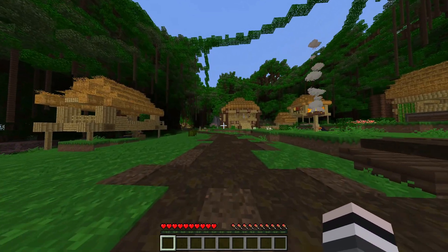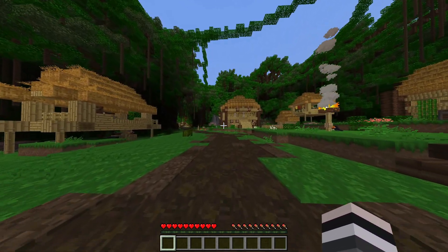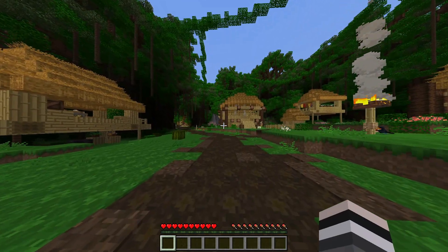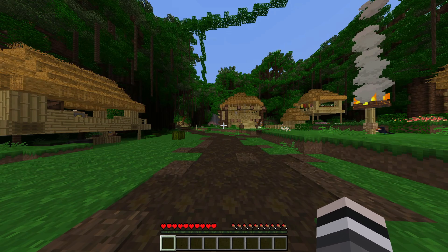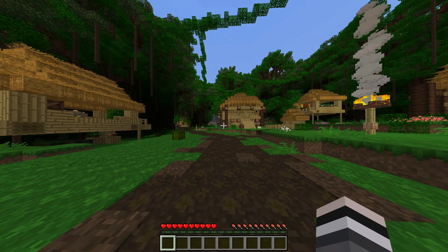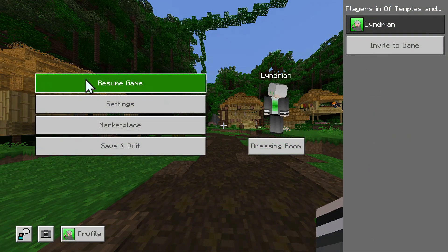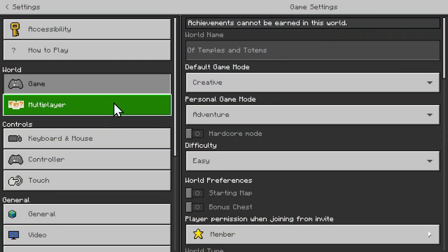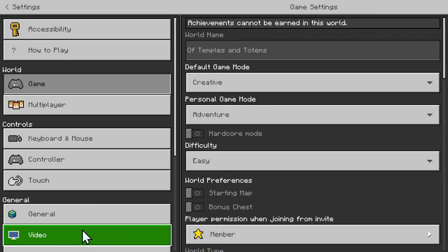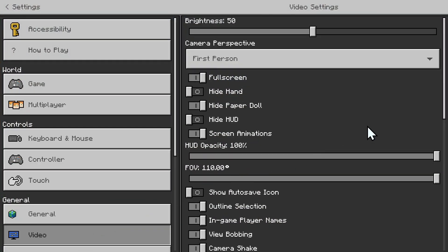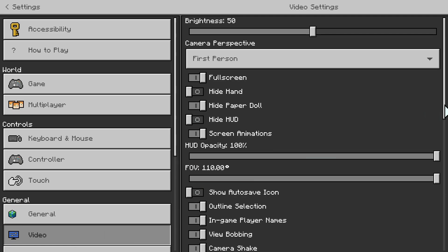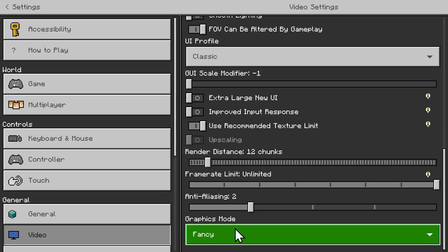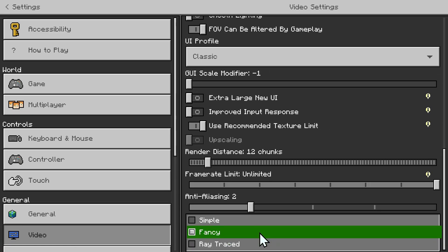Sometimes it is enabled by default, but in this case we have to enable it. What you want to do is go to Escape, then go to your Settings button. Go to Video and scroll all the way down until you see Graphics Mode. Just click Fancy and then click Ray Traced.